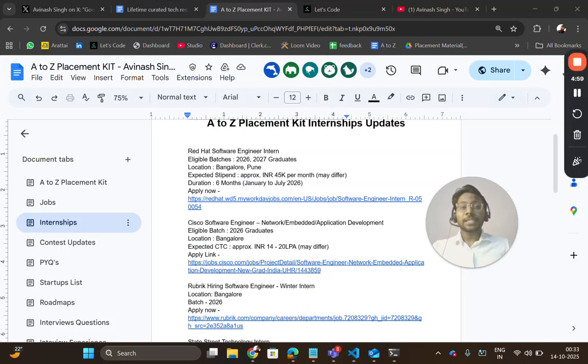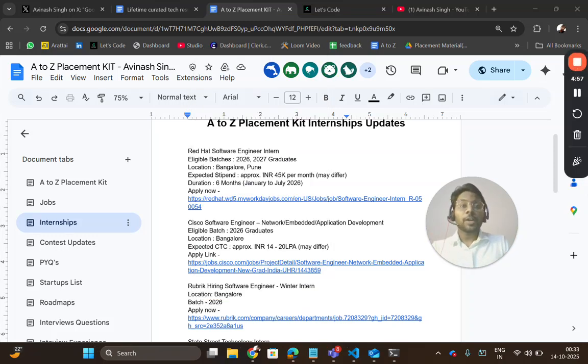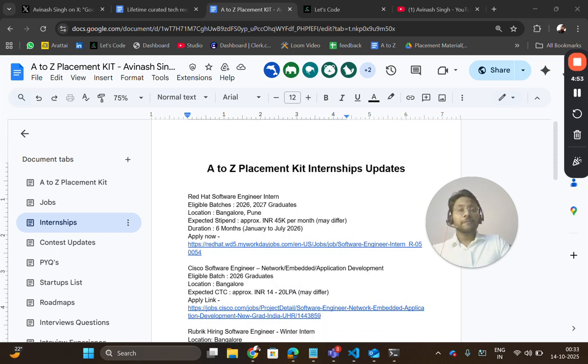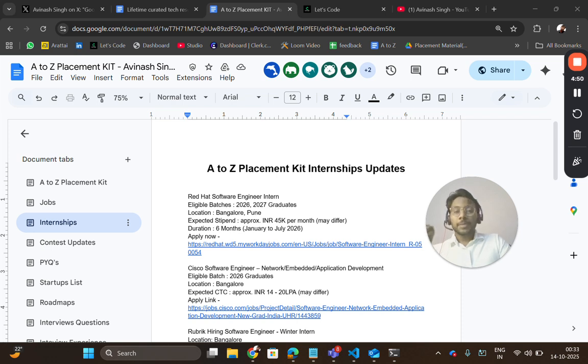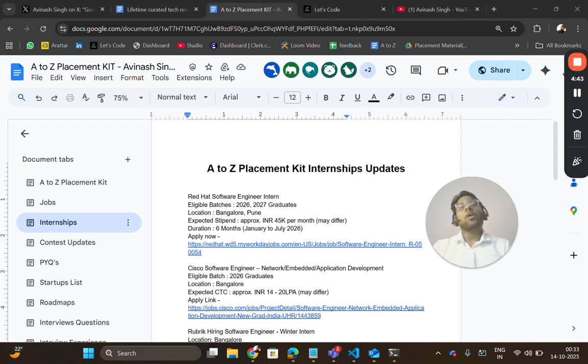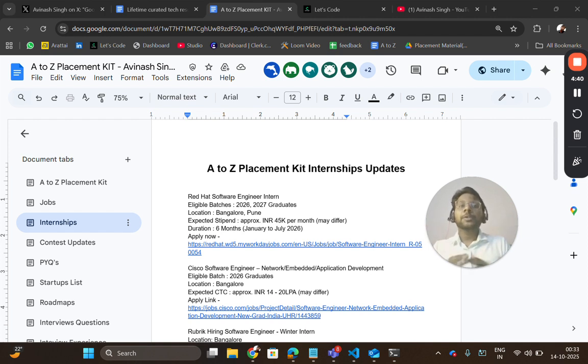Hello everyone, I'm Avnash. If you're looking for an internship, then this video is for you. In today's video, I'm going to share five internship opportunities and placement material related to PYQs for Cisco. If you need material for any other company, let me know in the comment section. Also, if you need more internship updates, comment your graduation year.